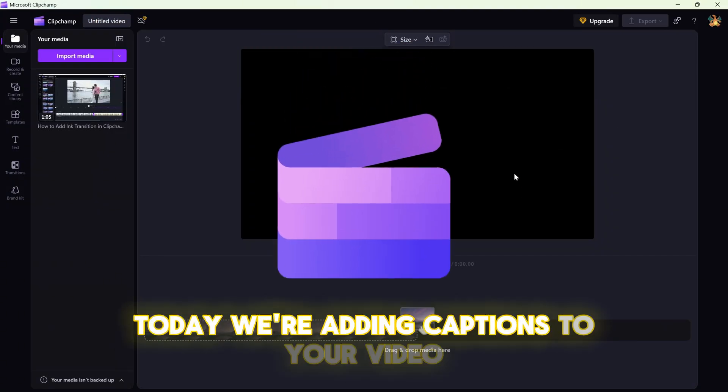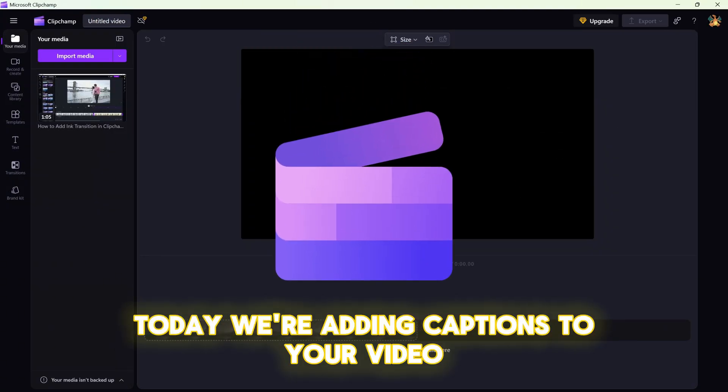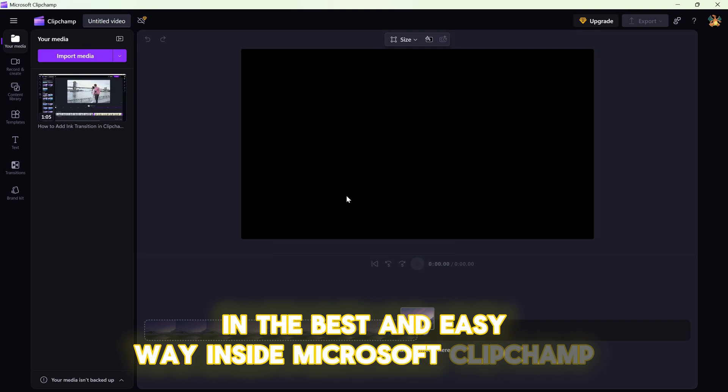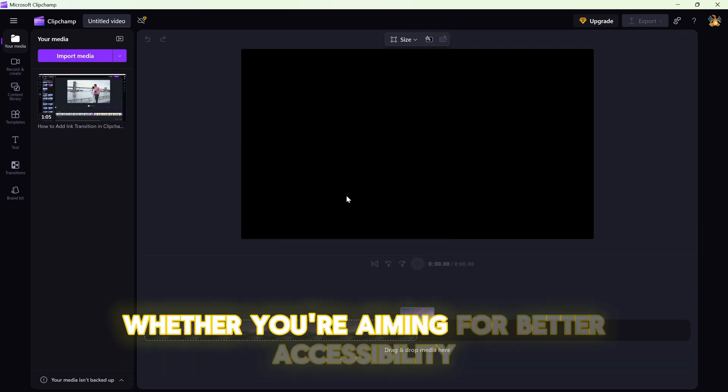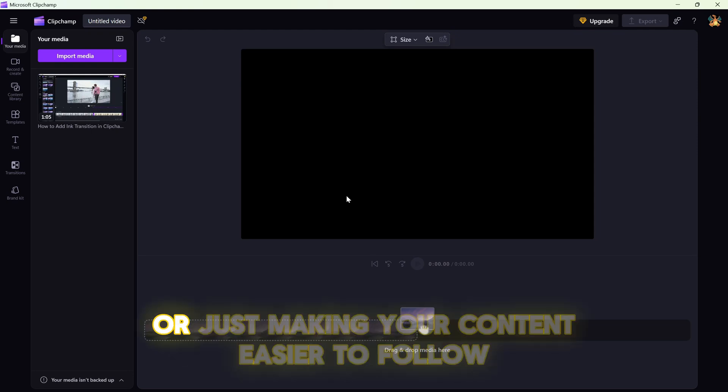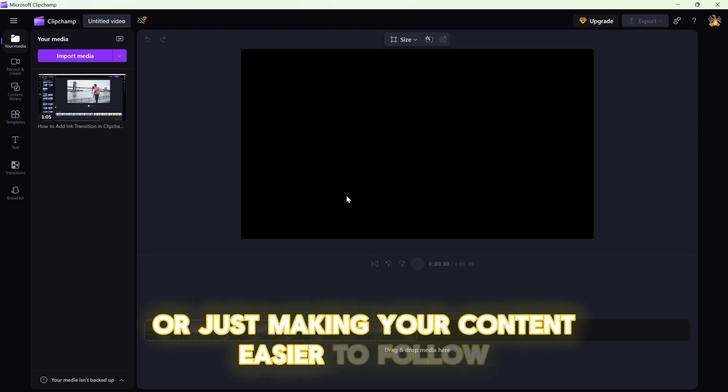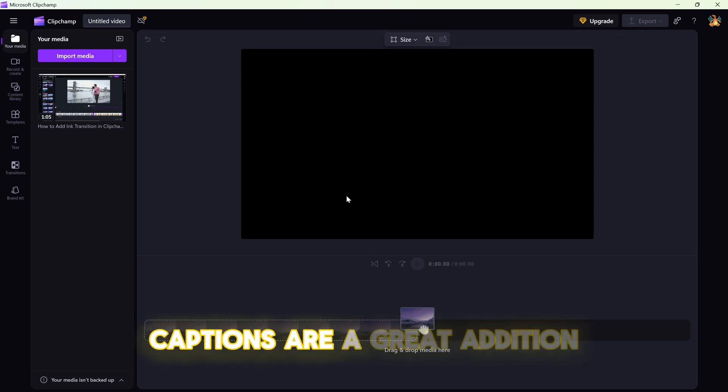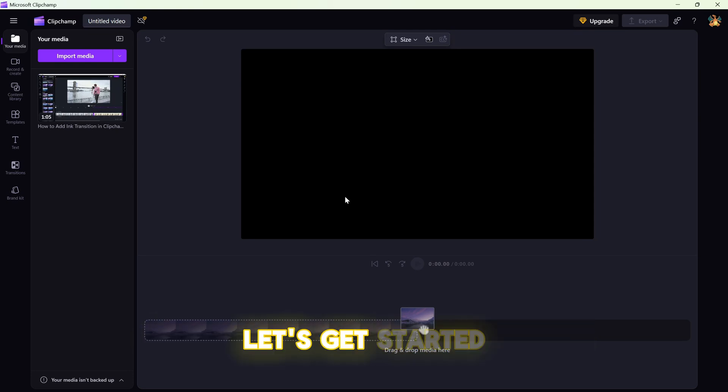Today we are adding captions to your video in the best and easy way inside Microsoft Clipchamp. Whether you are aiming for better accessibility, more viewer engagement, or just making your content easier to follow, captions are a great addition. Let's get started.